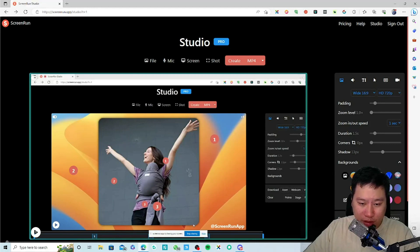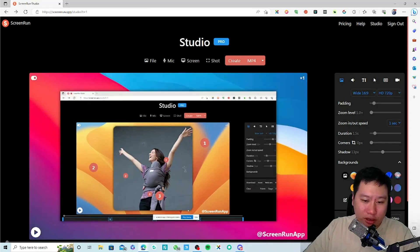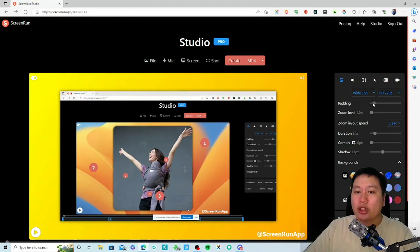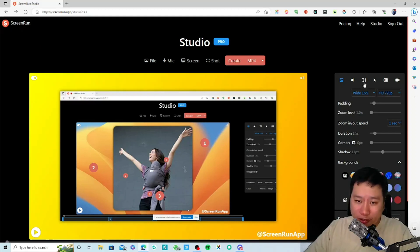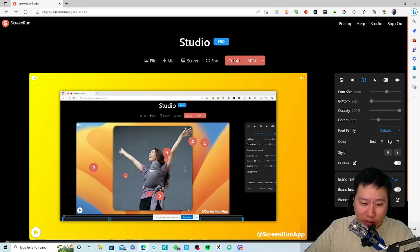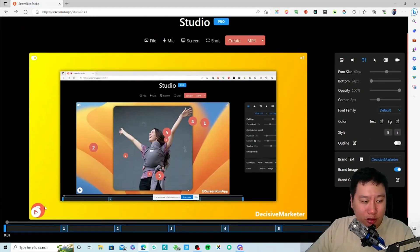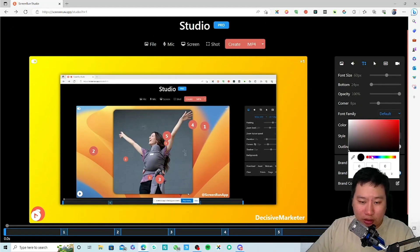You can change the background — you can have some kind of gradient in there. It's kind of similar to Purple Photo in certain ways. If you don't want the brand tags you can remove that, or you can put your own name and logo in there, and set some custom colors.